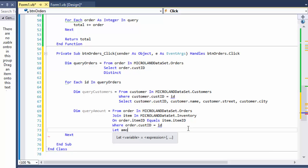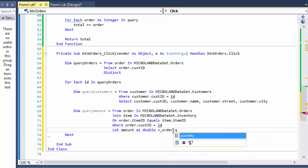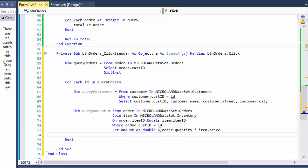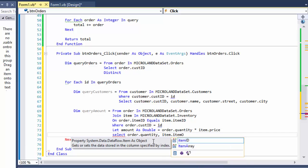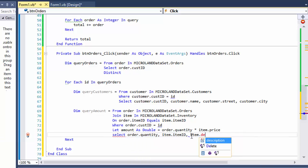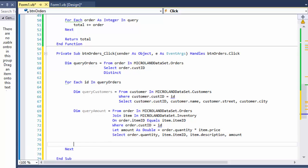Now we can get the total amount of orders for this customer. We declare amount as double equal to order.Quantity multiplied by item.Price — that's the total amount for each item the customer purchased. If there are two items that will produce two separate amounts. Then we select order.Quantity, item.ItemID so we know what we're displaying, the description, and the amount which is the total for the customer's purchase.